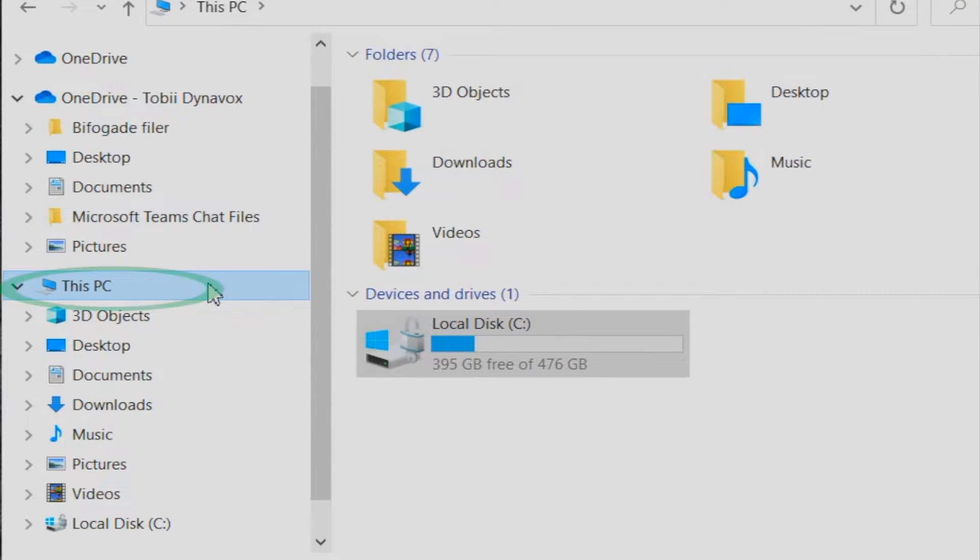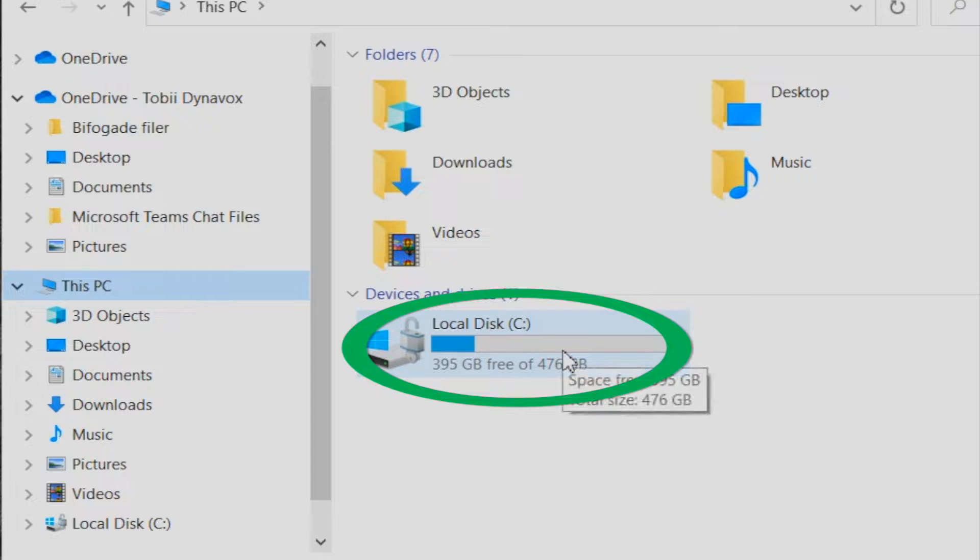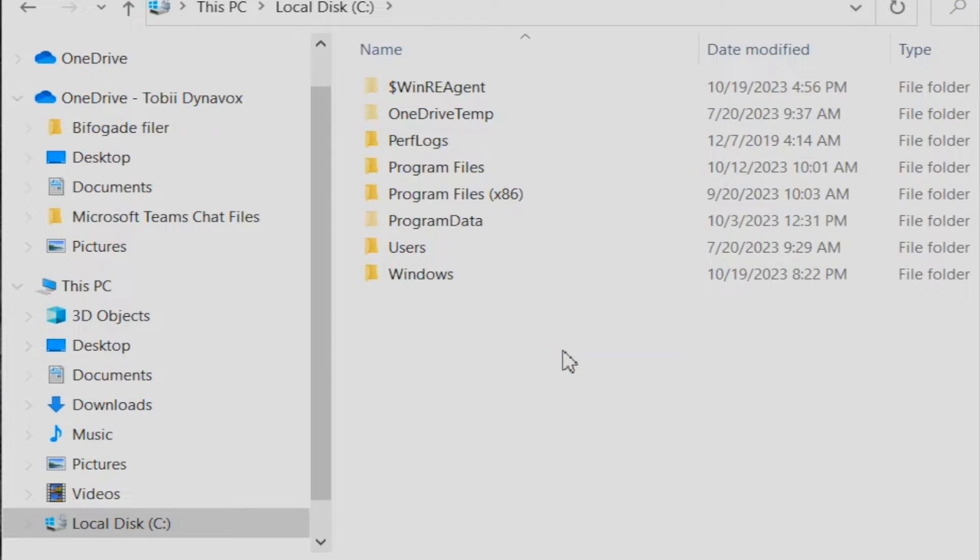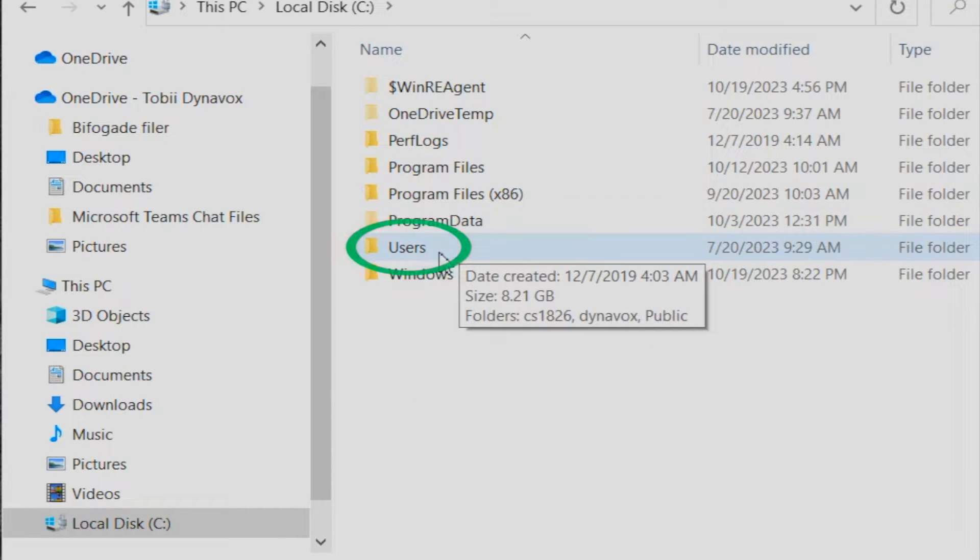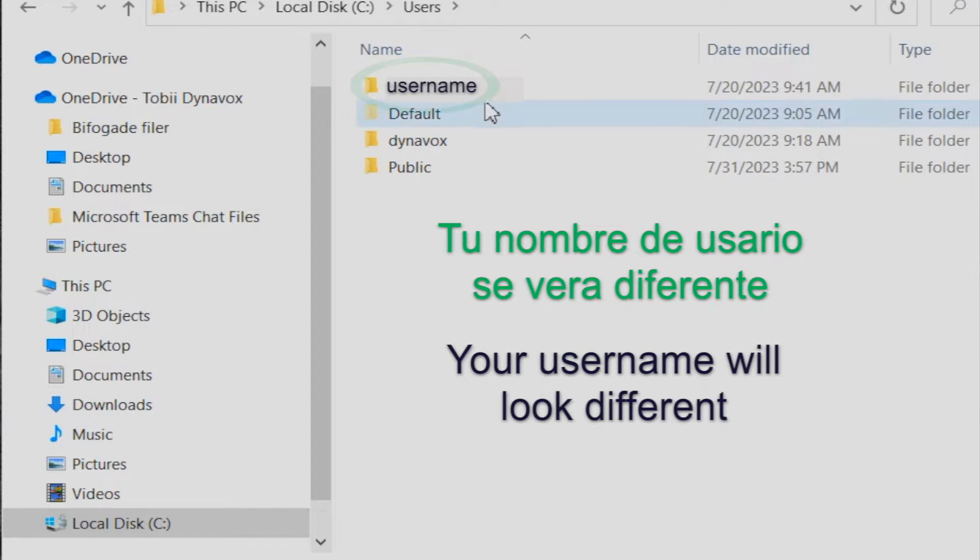Click this PC, then local disk, users, then find your user name.